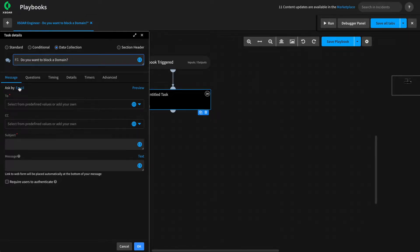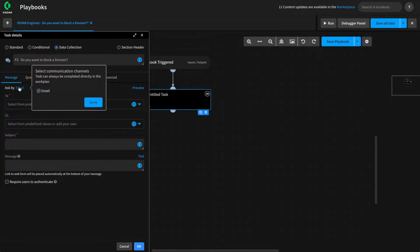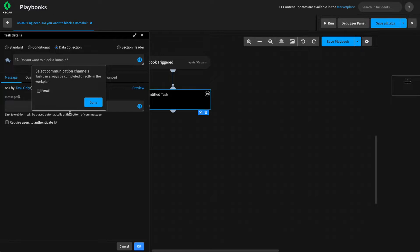Now, for this data collection task, we're going to actually have this run by task only. To do that, we need to uncheck the available communication channels. This means that the task will prompt the analyst as part of the playbook instead of sending an email.